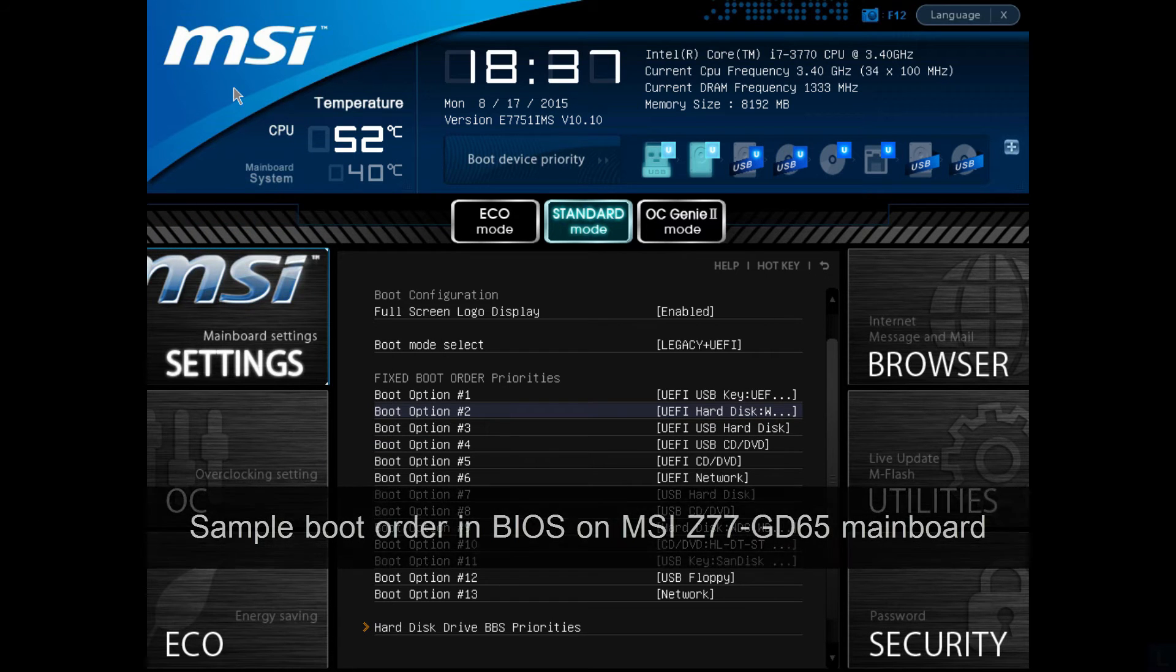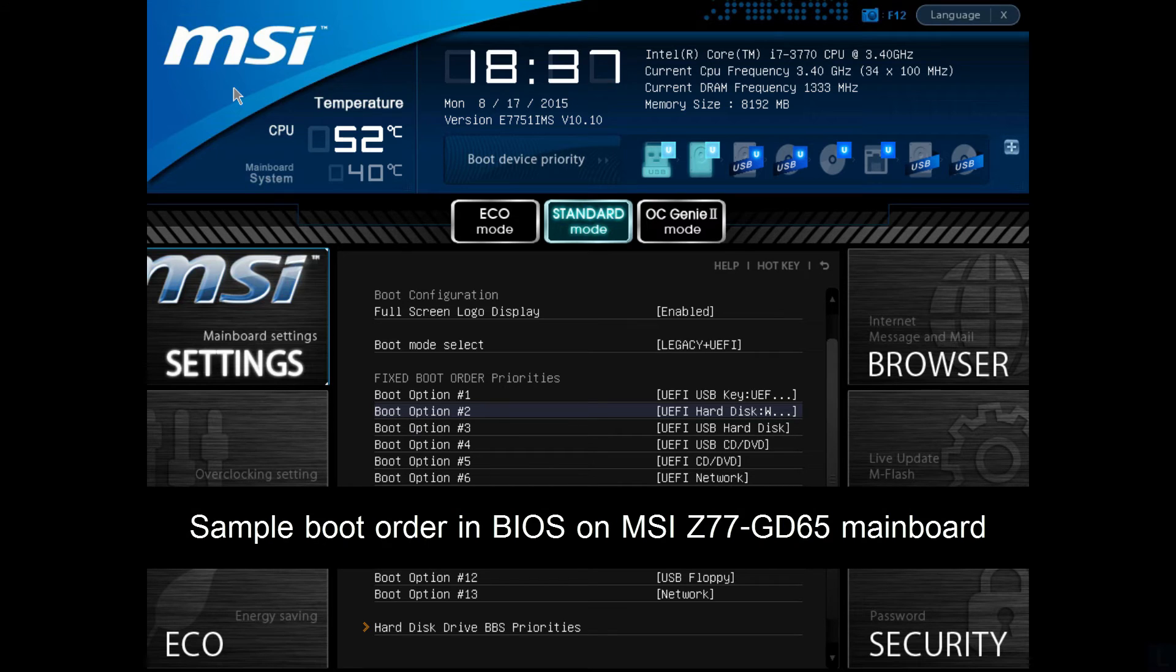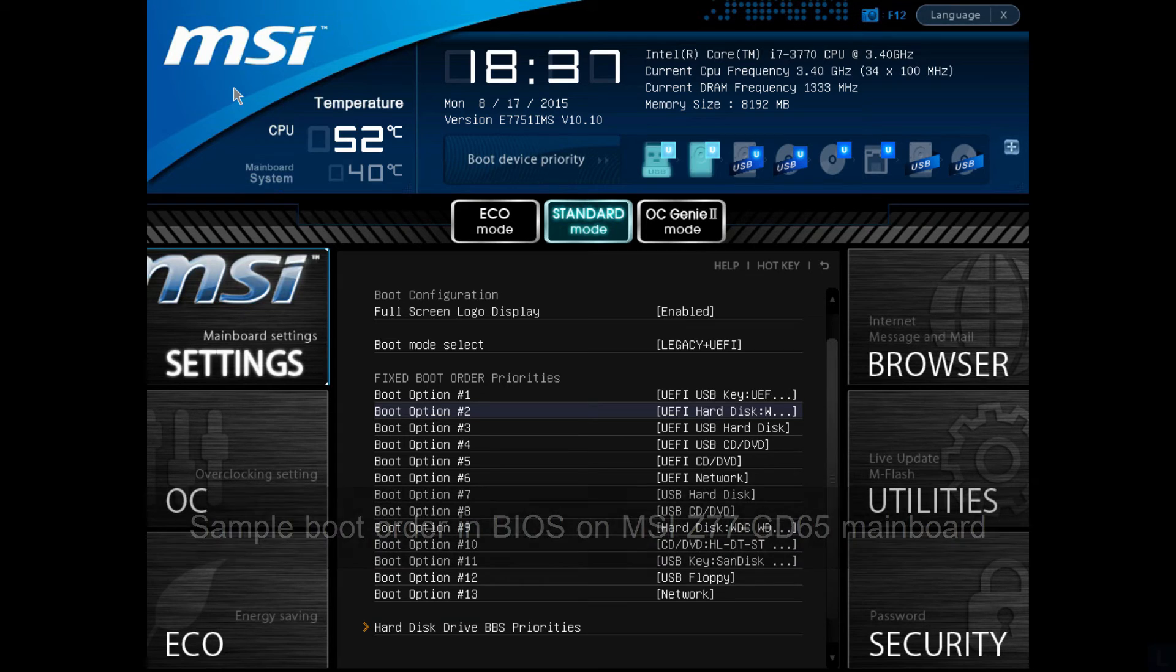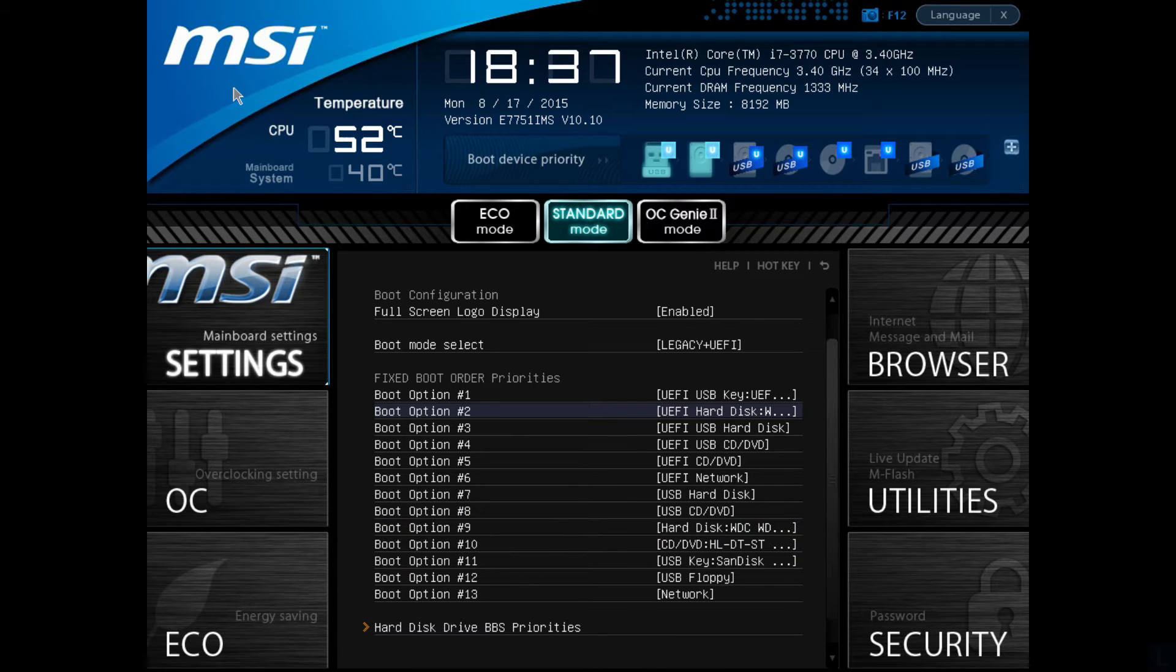If it doesn't boot from the media, you may have to configure boot order in BIOS to boot from the DVD or USB first.